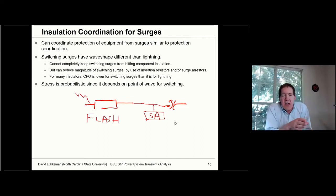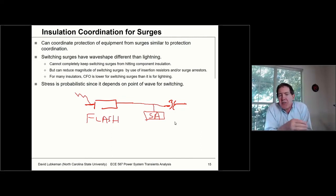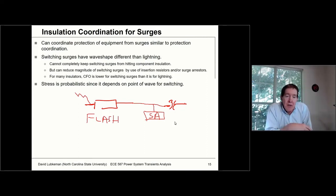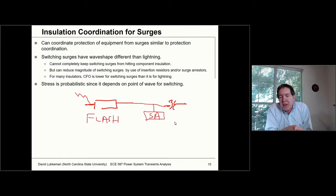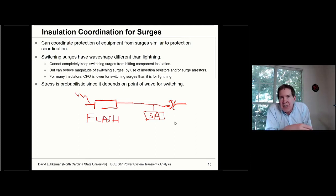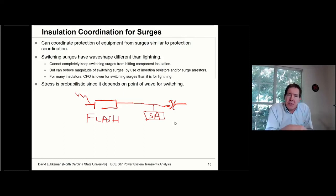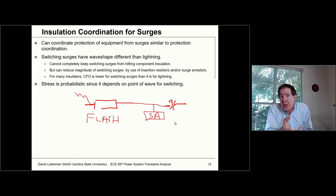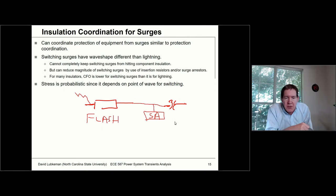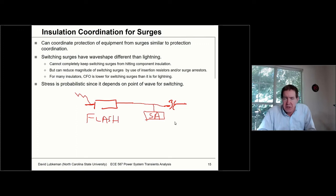Switching surges have different characteristics than lightning. Maybe a switching surge on the far left wouldn't cause a flashover and wouldn't even be caught by the surge arrestor. In that case, you can use pre-insertion resistors on the switches — when you switch in a voltage, the pre-insertion resistor minimizes the switching surge. This is the sort of thinking you'd have doing insulation coordination, similar to protection coordination, where you think about what components to add to the circuit to protect critical equipment like transformers.